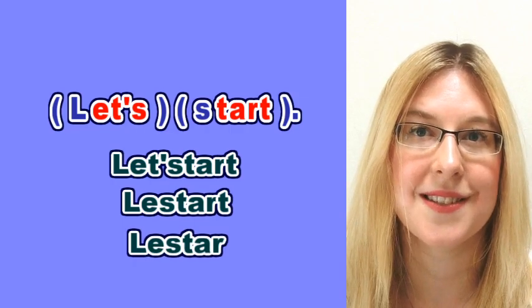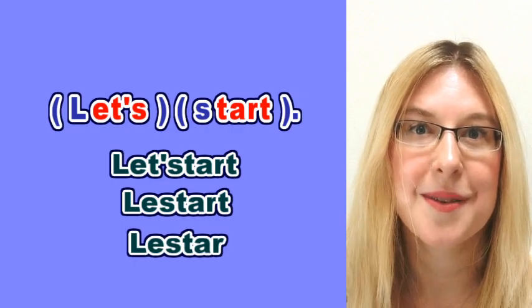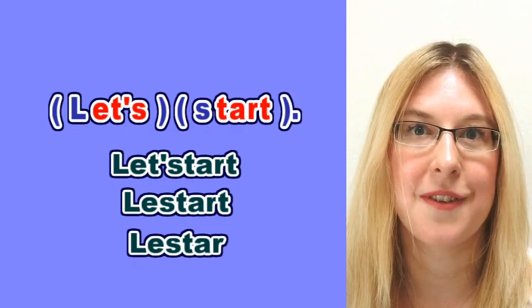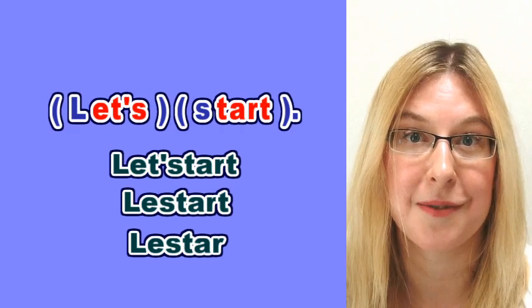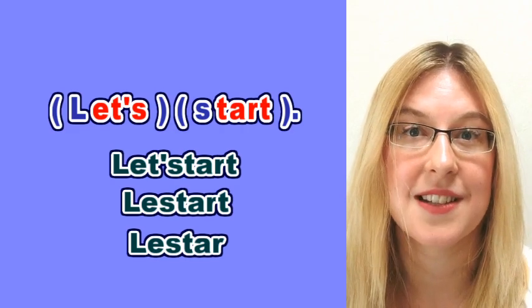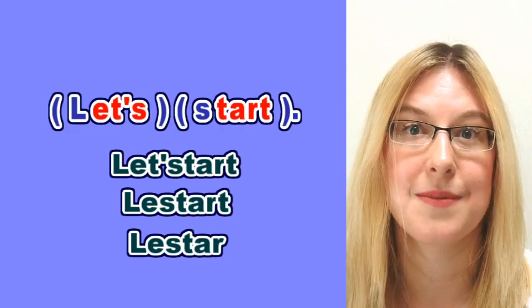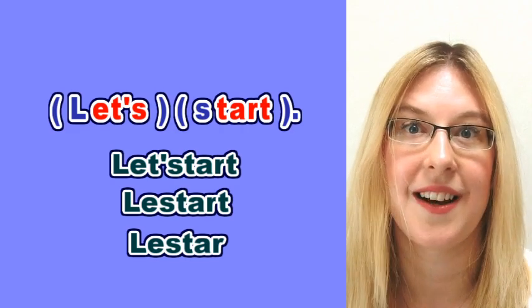Some people will say let's start, but it's a very traditional way of pronouncing it. So in practice we'll say let's start.